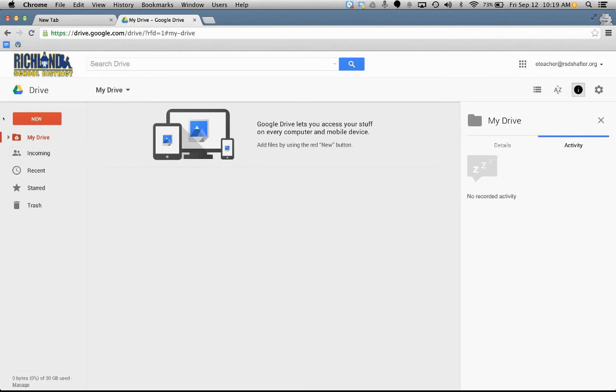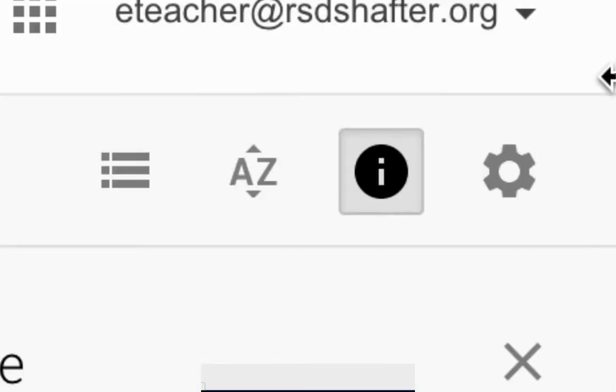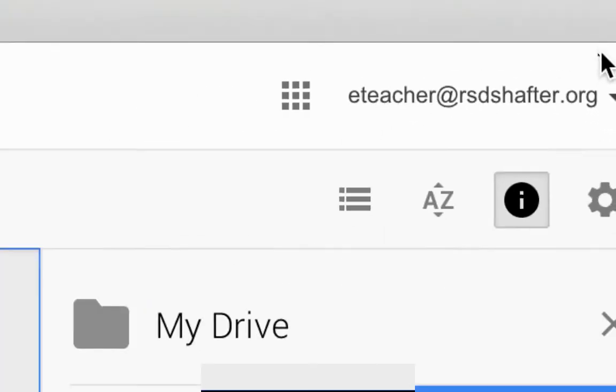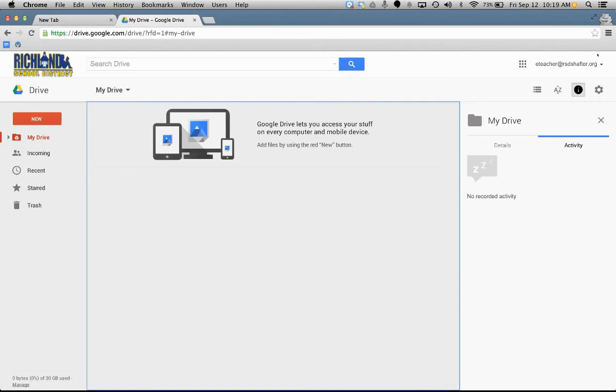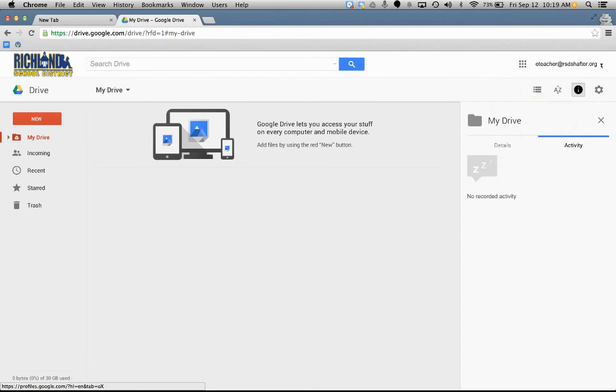Now, just a few pointers before I end the video. As you can see, I'm signed in as eTeacher at Shafter.org. If I ever want to sign out, I can click here and click sign out, or add another account if I have more than one Google account.